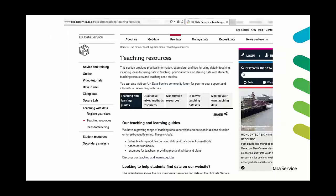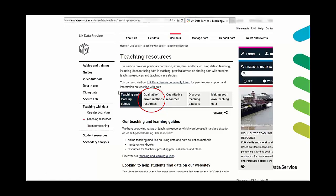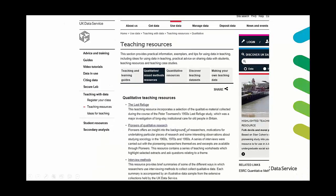So the UK data service also has a range of qualitative teaching resources. So right now you can view these by going to the use data tab at the top and then you go down to student resources and here I've circled where we have our qualitative and mixed methods resources.